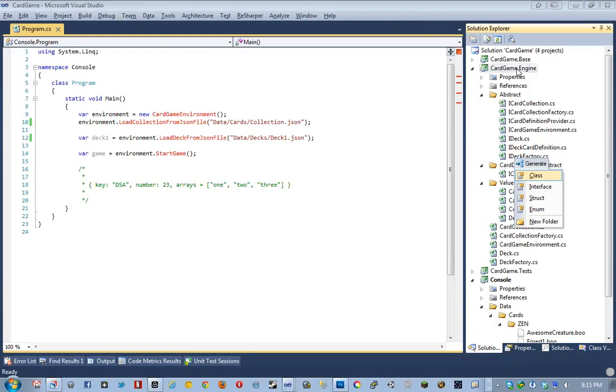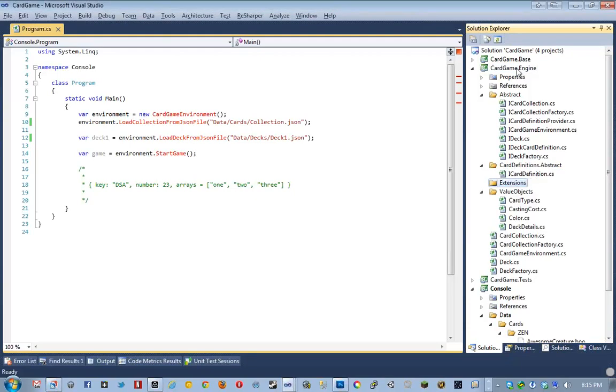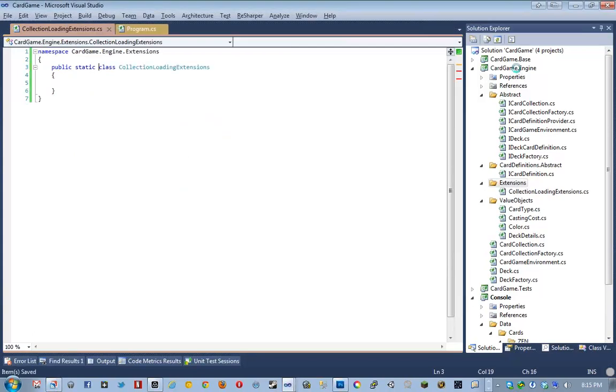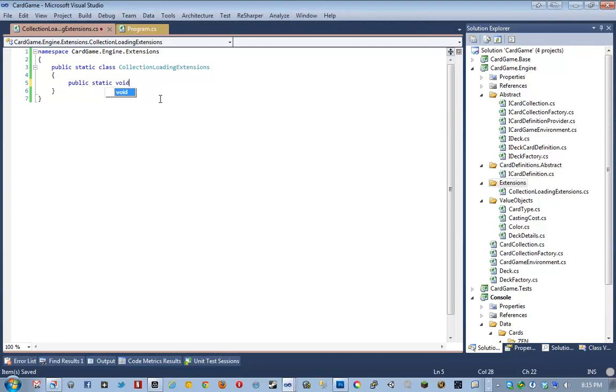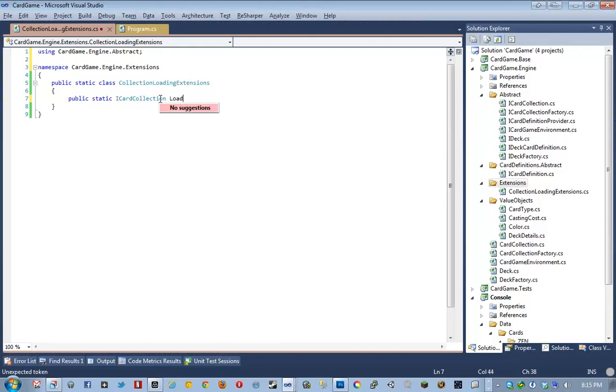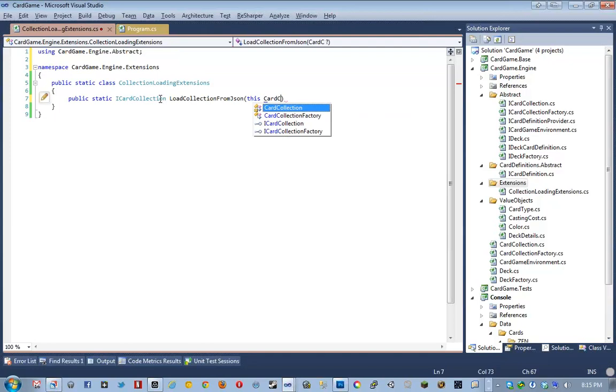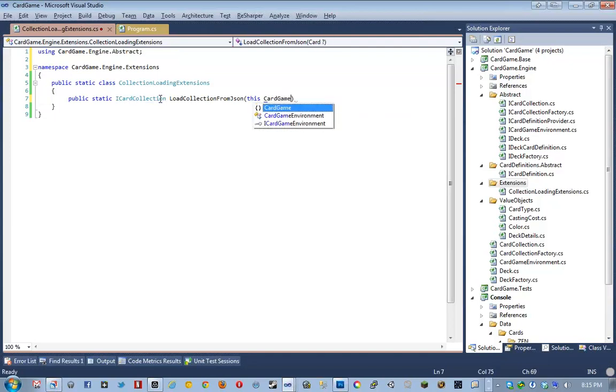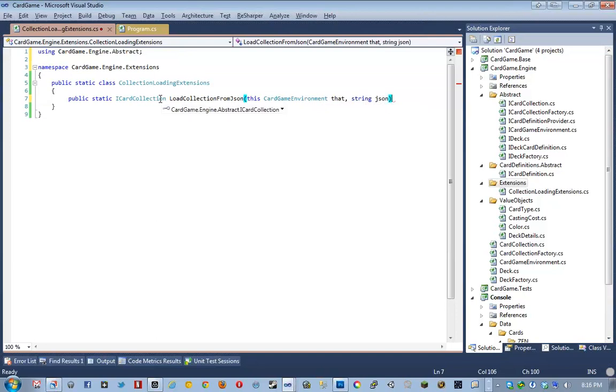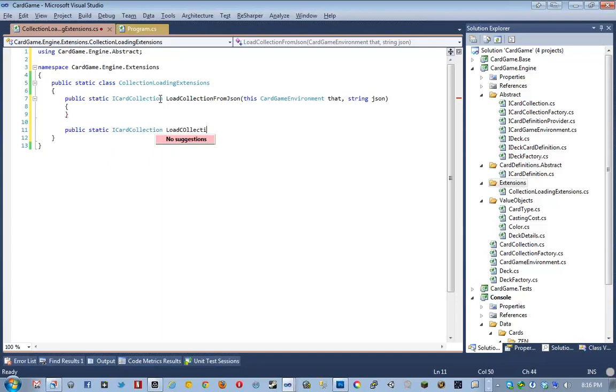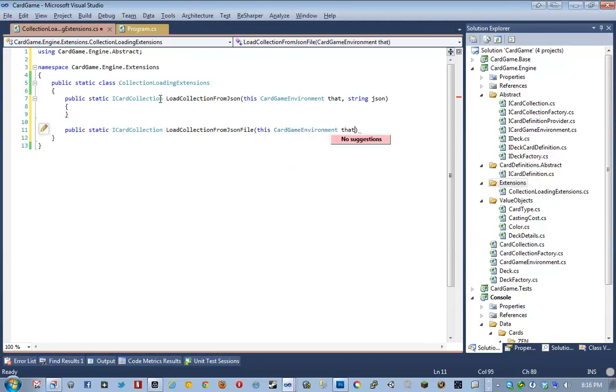All righty. So we're going to go ahead and create a new namespace called Extensions. And inside this namespace, we're going to have a collection loading extensions class, who's going to be static. And he's simply going to be an extension method on... Actually, I'm going to write two extension methods. We're going to have load collection from JSON, which is going to take... Which is going to be an extension on the iCard game environment. And it's going to take a string JSON. And then we're also going to have an indentation issue. I don't know how that happened. We're also going to have a iCard collection load collection from JSON file, which is going to take an iCard game environment as what it's extending. And then a path.